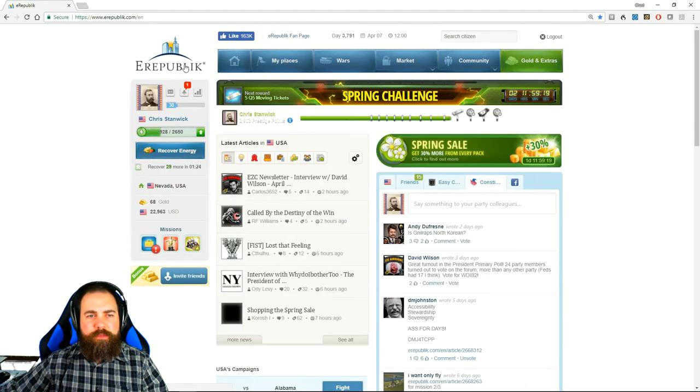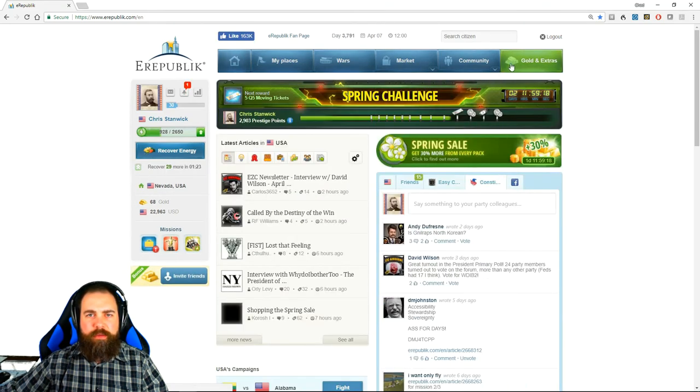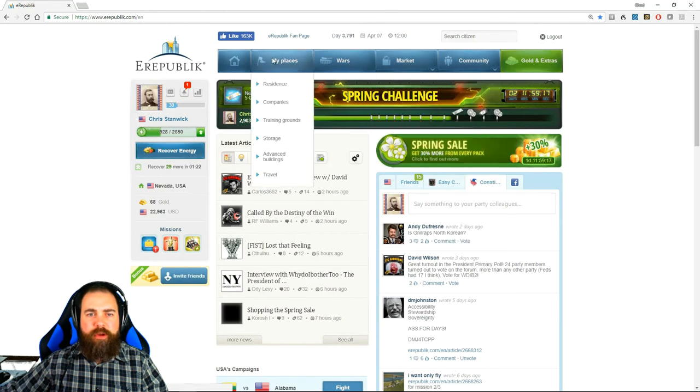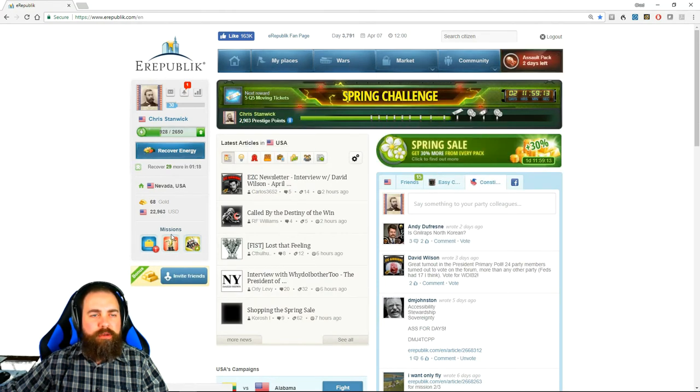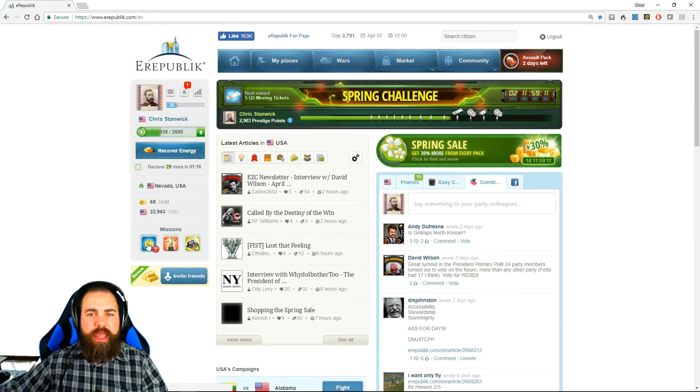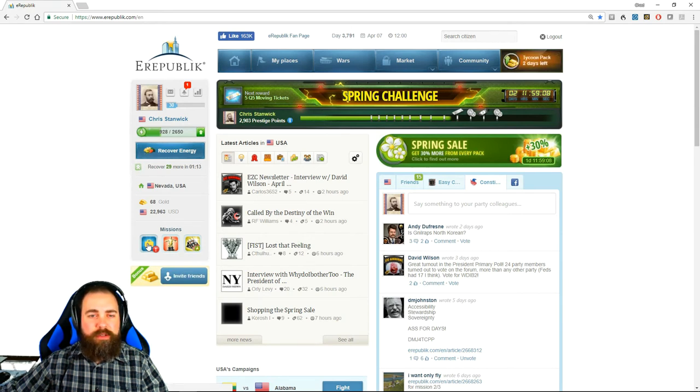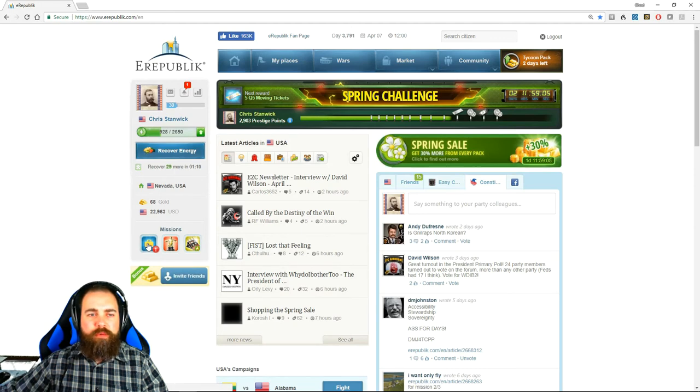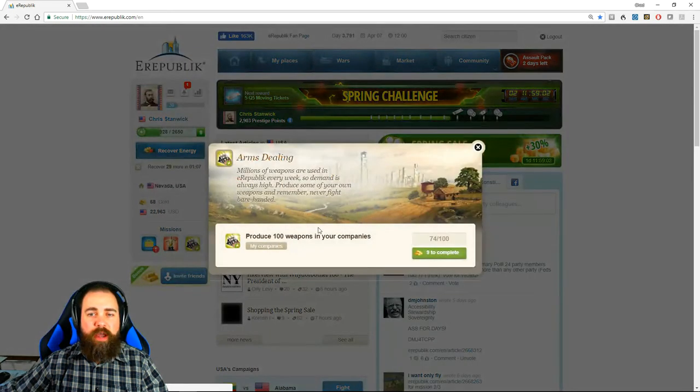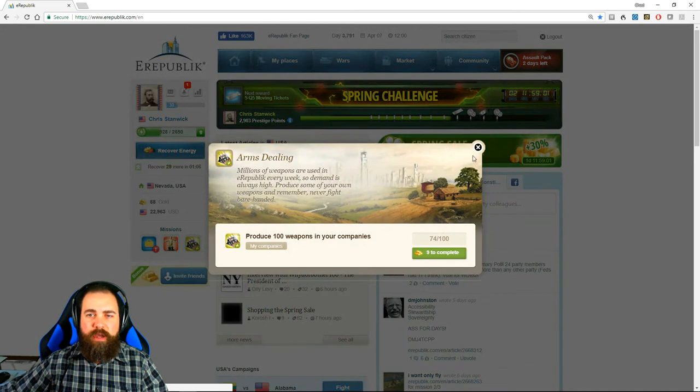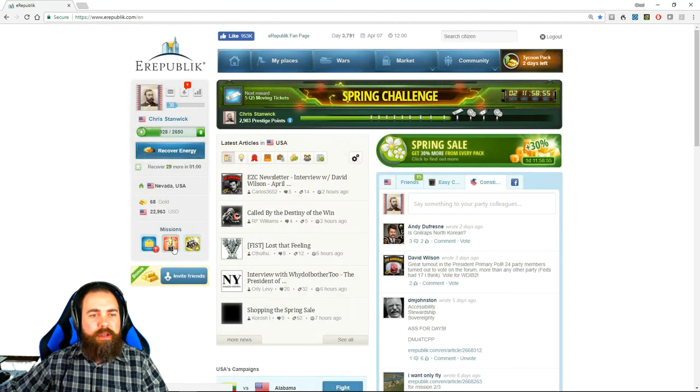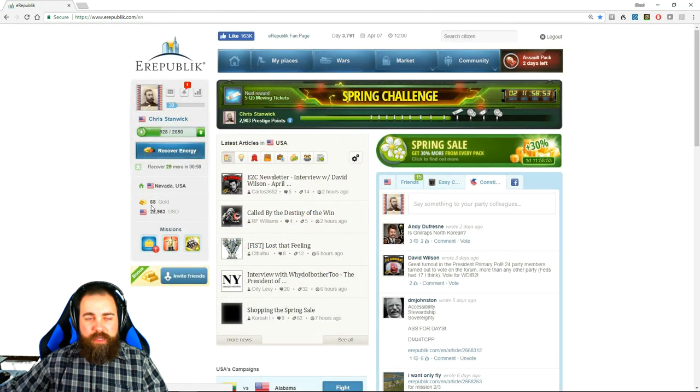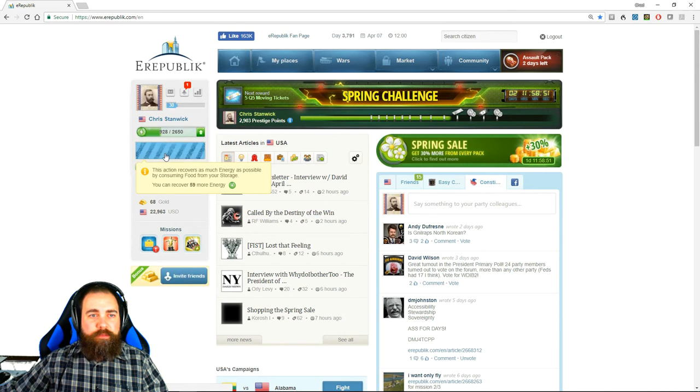That is the basic setup of the different places that you should go in game. By completing your missions in the tutorial you'll gain some food companies, you'll gain a weapons company. So make sure that you're doing your missions. I've been a citizen of eRepublic since 2009 and I'm still working on missions simply because I stepped away and came back.